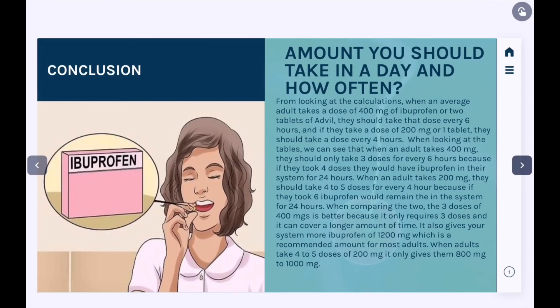Comparing the two, three doses of 400 mg ibuprofen is better because it only requires three doses and covers a longer amount of time. It also gives your system 1200 mg of ibuprofen, which is the recommended amount for most adults. When adults only take four to five doses of 200 mg every four hours, it only gives them 800 mg to 1000 mg, which is why it is better to take three doses of 400 mg every six hours.